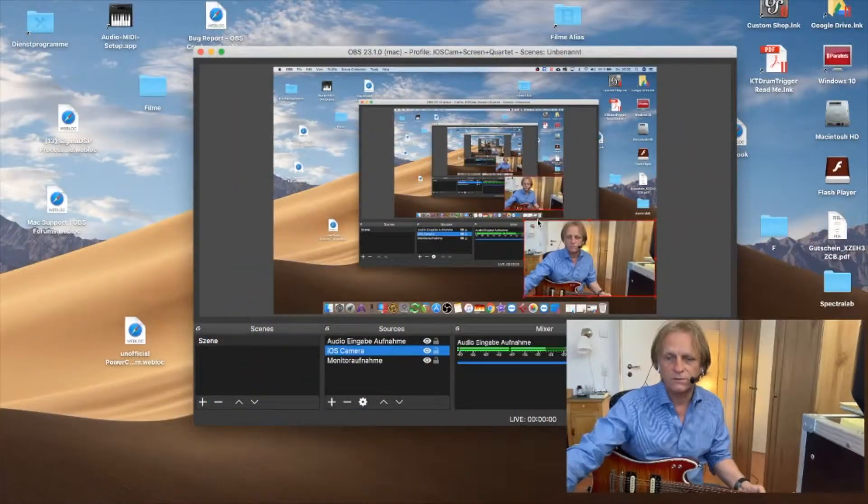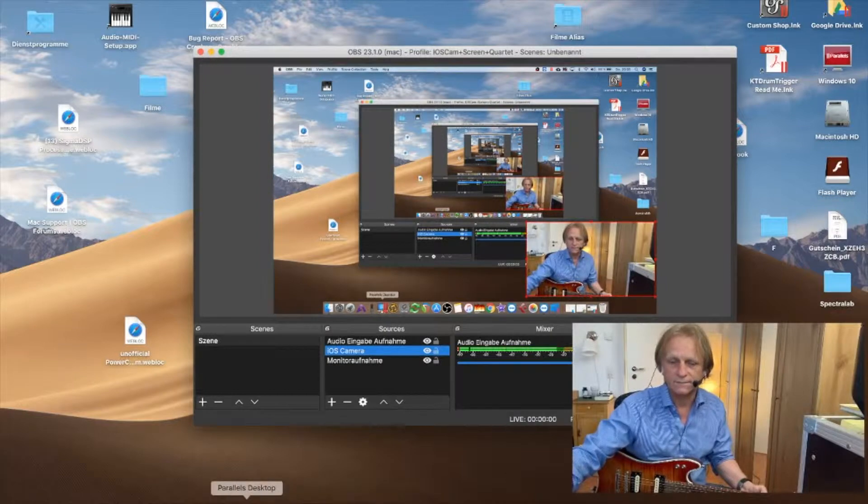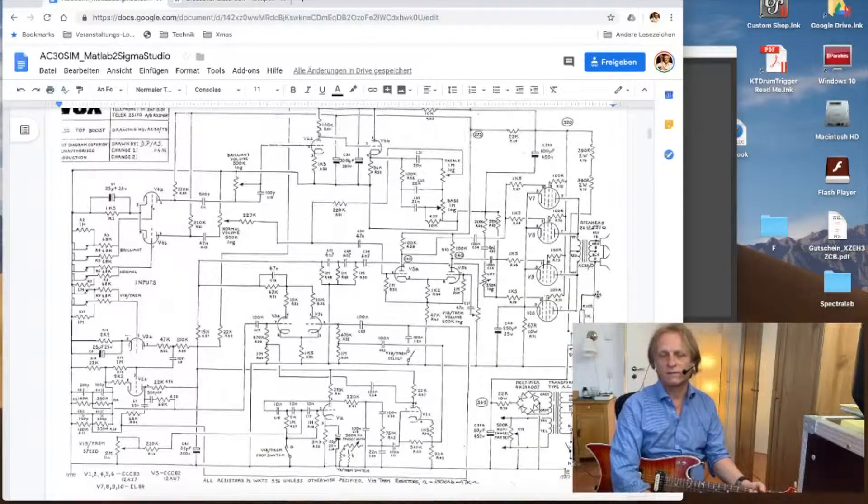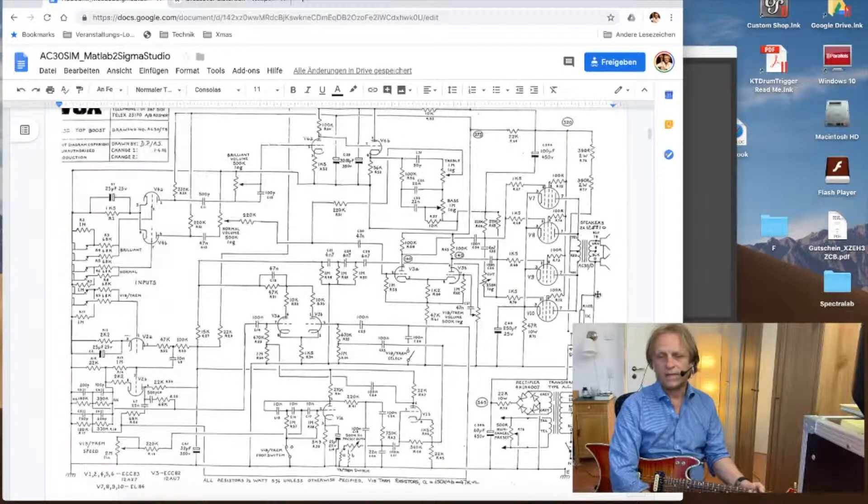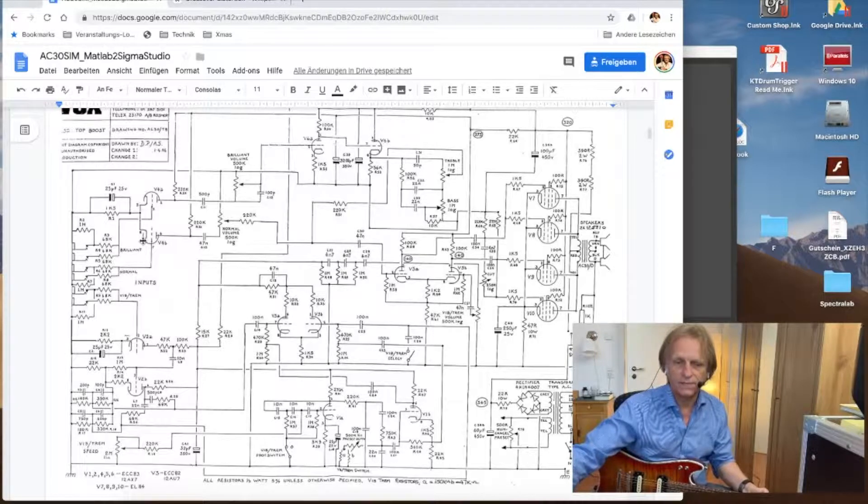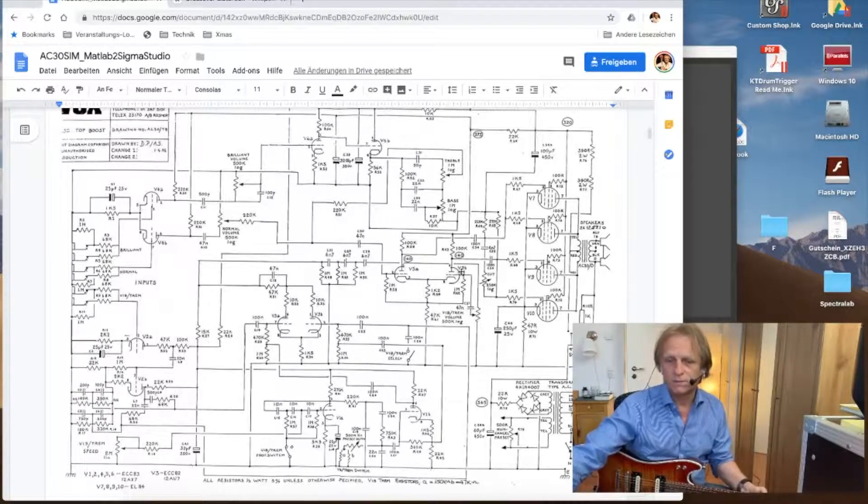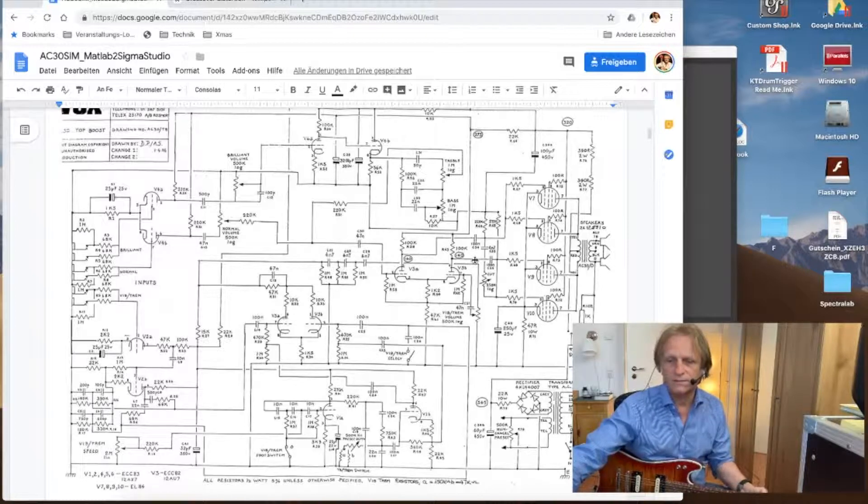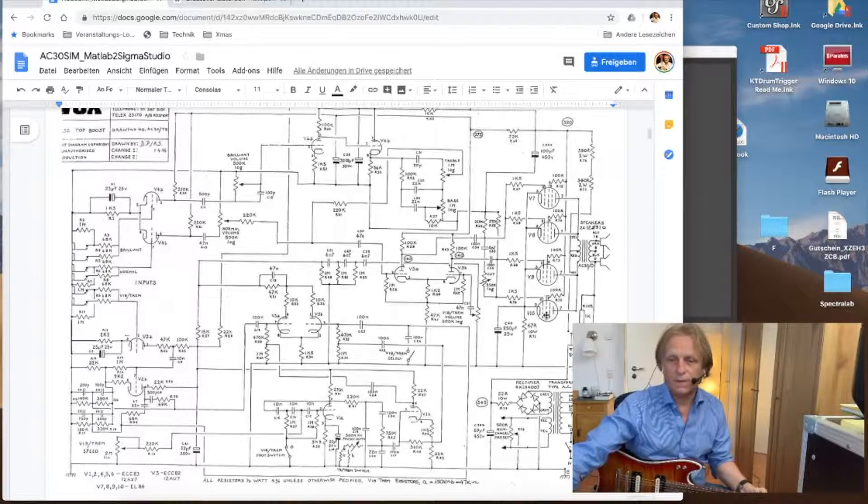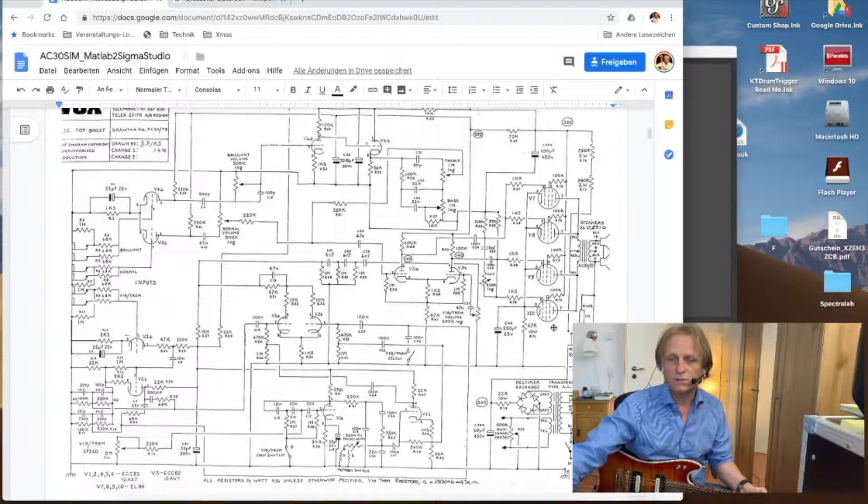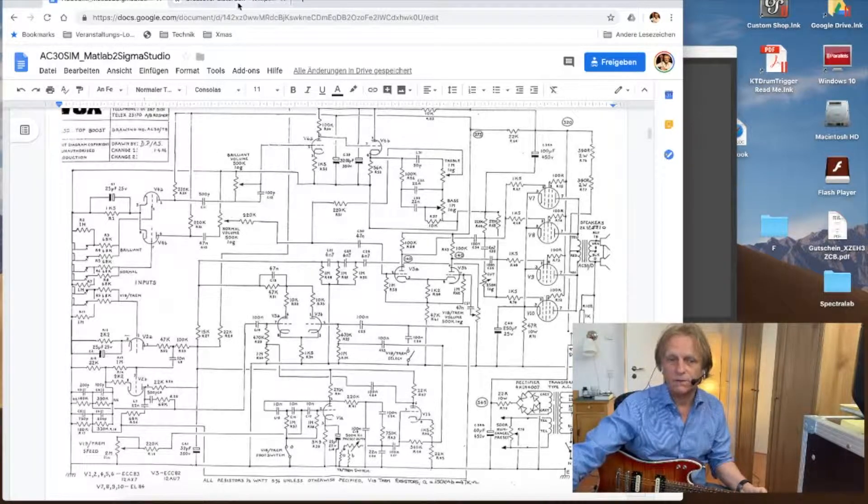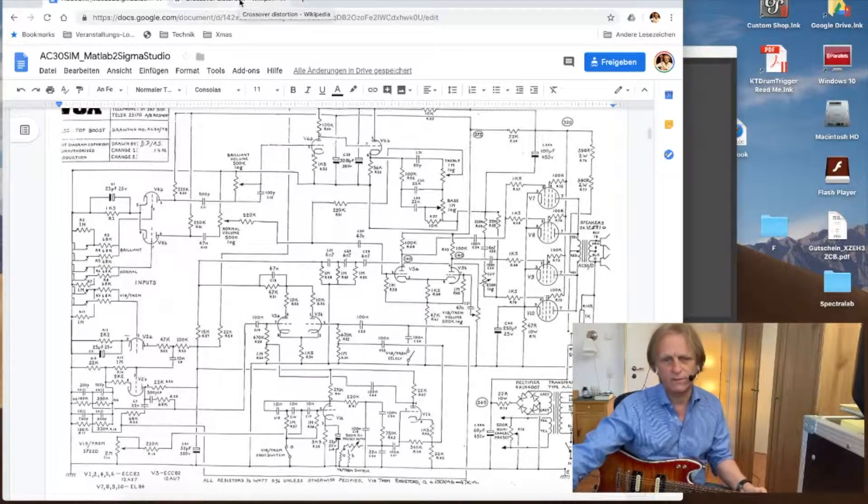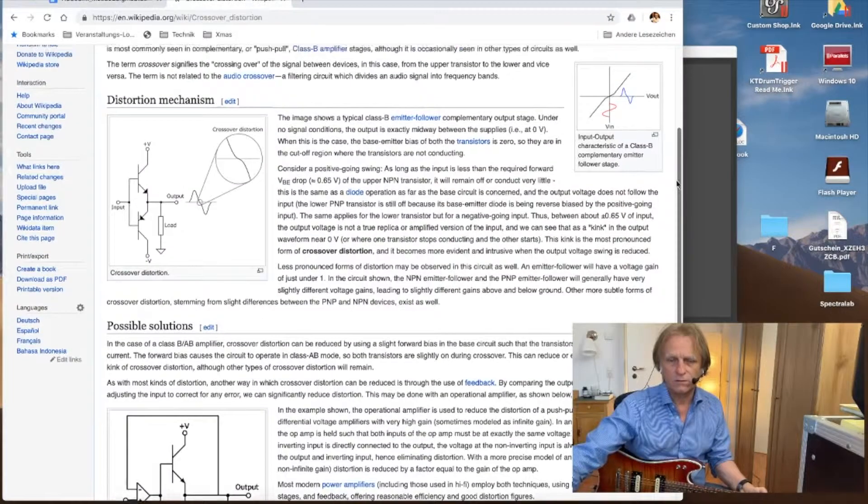I can show you it's a push-pull configuration and I'll show you how that looks like on the schematic. This is the old VOX AC30 from 1961 and you can see here the preamp stage. What is a push-pull amplifier? I don't know if everybody knows that. But let's look on Wikipedia.